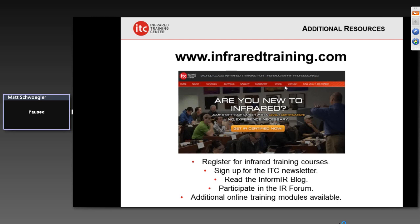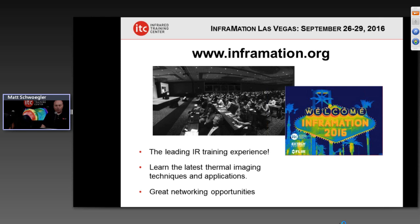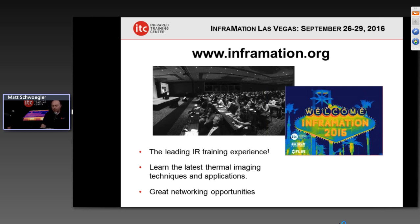We also have more live webcasts coming up. Besides ITC and our resources, we also have our conference information — we're going to be in Las Vegas coming up in September 2016. It is really the leading IR training experience out there. We certainly would encourage you to consider getting trained and at least Level 1 certified, but if you want to learn, meet people, have fun, and really get a feel for the world of infrared, the InfraRed conference is really the best place to go.